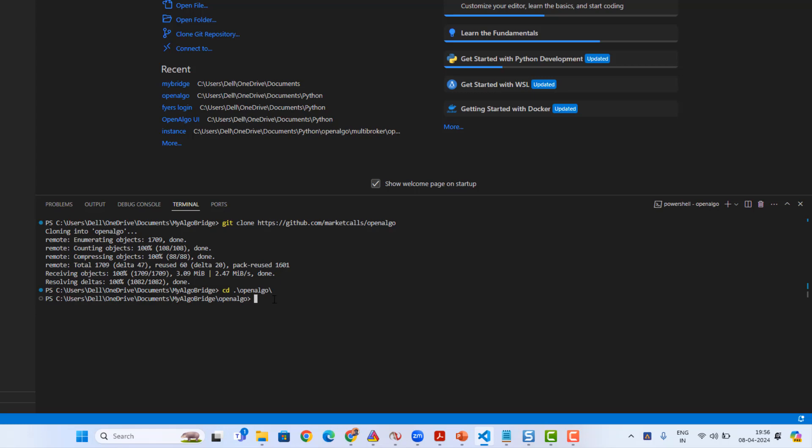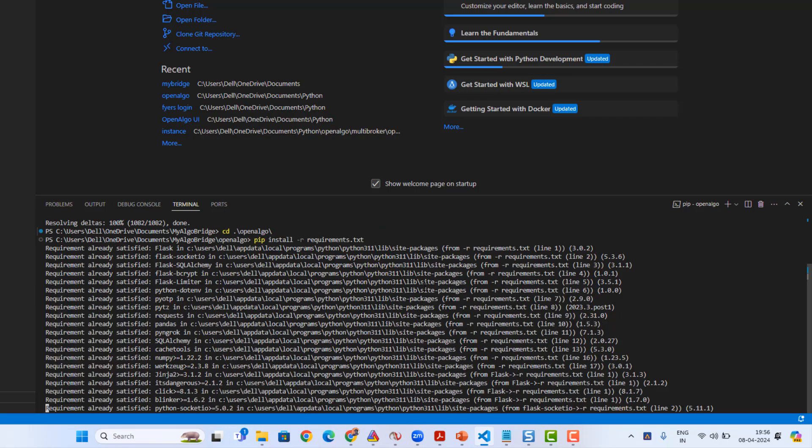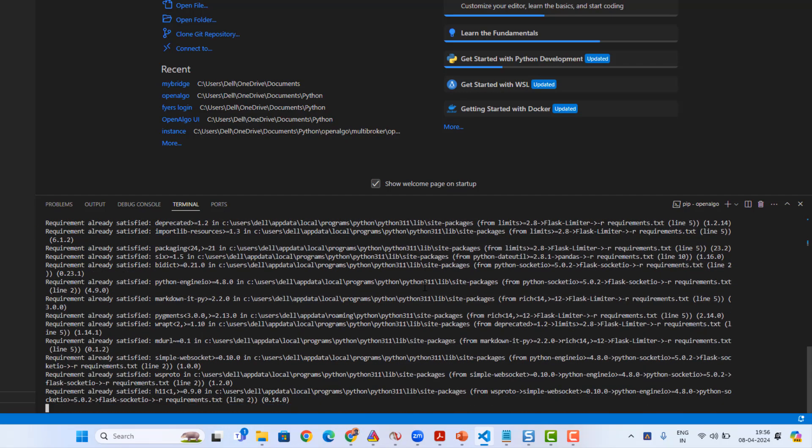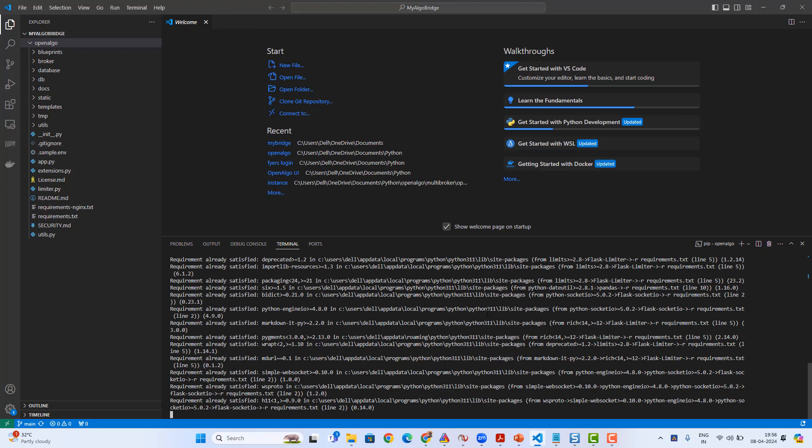Once the download is done, I'm gonna enter into the folder: cd space openalgo, that's the command. Once I'm into the folder, I'm gonna install the dependencies using pip install -r requirements.txt. This is for Windows users; if you're a Linux user, the procedure is a little different.